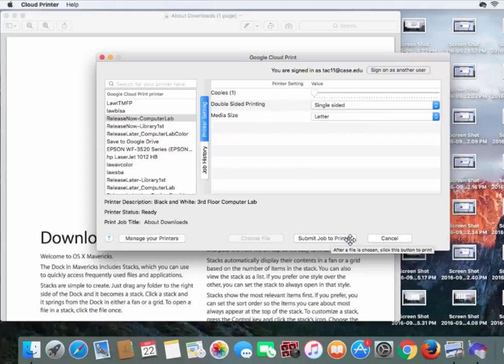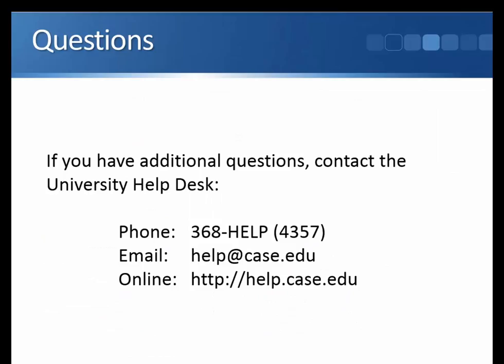Once we're all done, we're going to click Submit Job to Printer, and now your document's available for pickup at whichever printer you printed to. If you have any further questions, don't hesitate to contact the Help Desk.